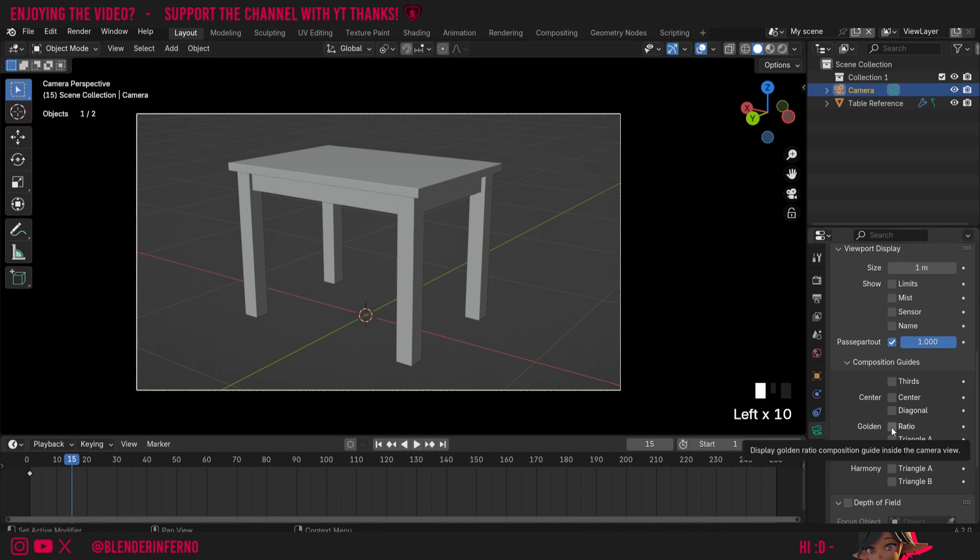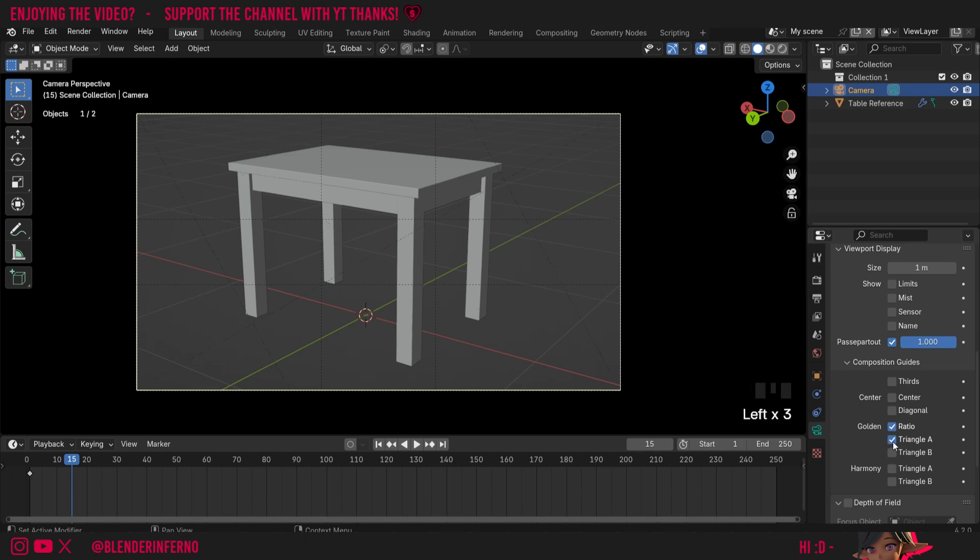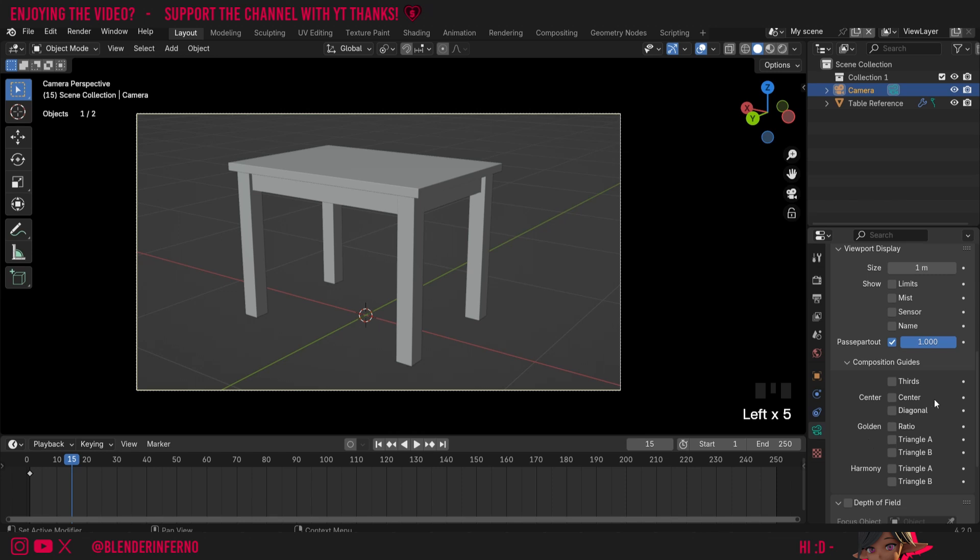Also, if you like to use the golden ratio for your composition, we do have some golden ratio options here. I don't really tend to use this because I'm not really a massive fan of the golden ratio. I prefer to use the rule of thirds or the center options.